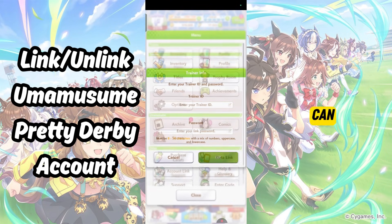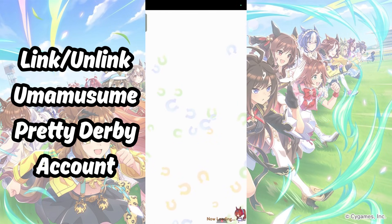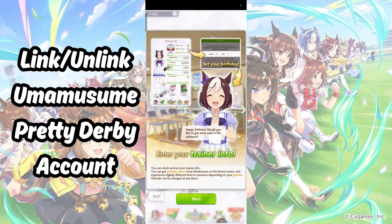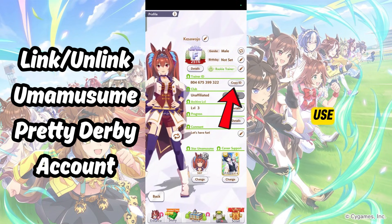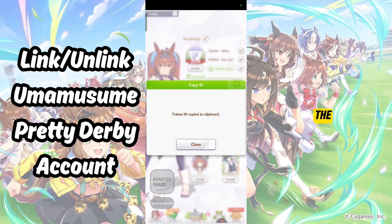You can find your Trainer ID under the Profile tab. Tap on Copy ID, and you can use that for the Data Link.